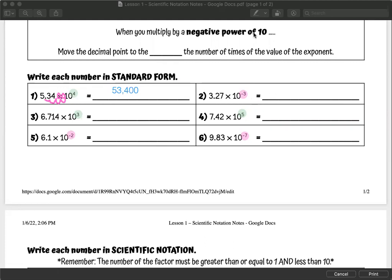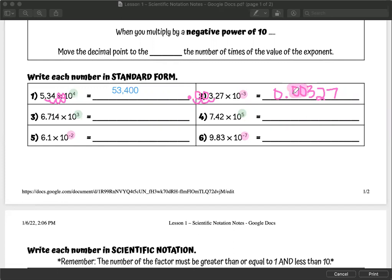Number two is a negative exponent, so our decimal should be moving to the left. We're moving it once, twice, three times, putting our decimal point in there, and filling in with zeros. So we get 0.00327. One way to remember it: the power was negative three, and there are two zeros — or you can look at it like there are three zeros total when you count the zero to the left of the decimal.